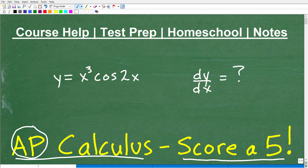I'm directing this video towards students in AP Calculus who are trying to review so they can get a top score and full credit. Just by virtue of being at this level of math, you're already quite successful in mathematics.